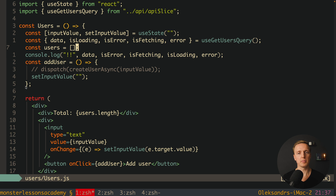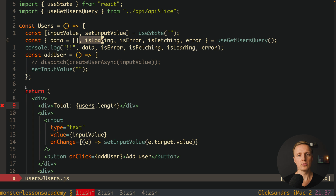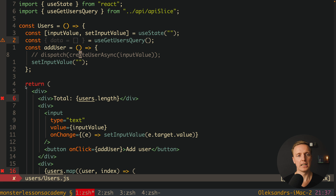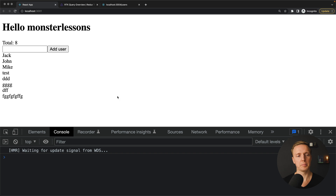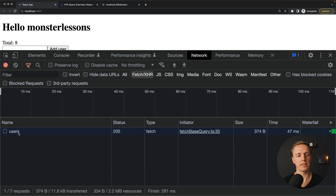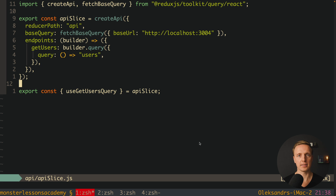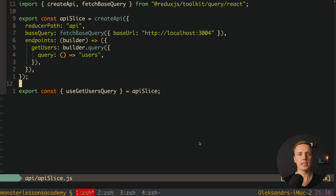Now let's update our component to render users from the data property. Since data is undefined by default, we must set it to an empty array as a fallback. We can write data.length and data.map. After reloading the page, we are fetching all users from the backend. We can see the request to localhost:3004/users in the network tab, exactly because we specified it inside our apiSlice. You can compare how much less code we write with RTK Query versus our own implementation — we simply didn't write the whole reducer for the user slice.